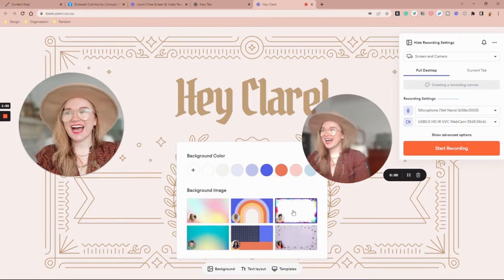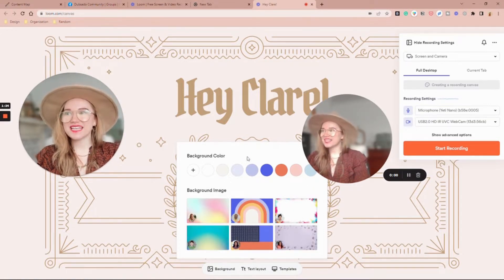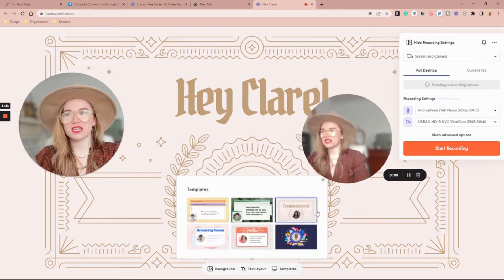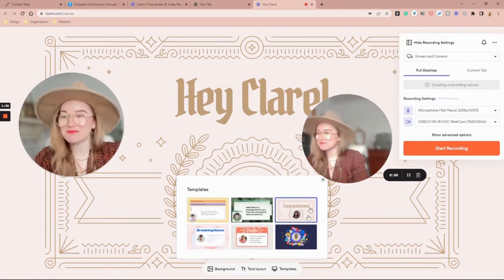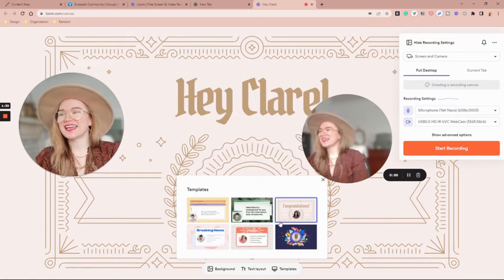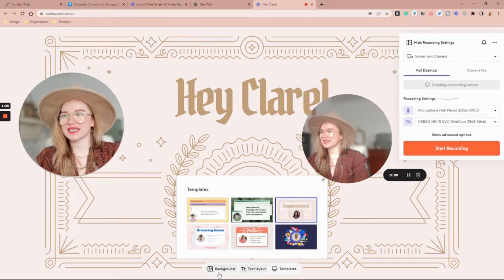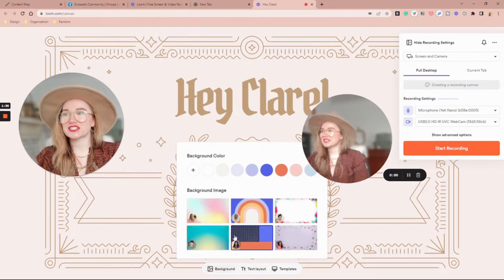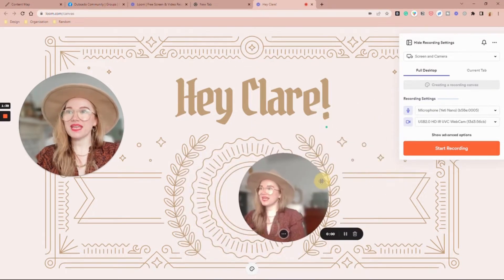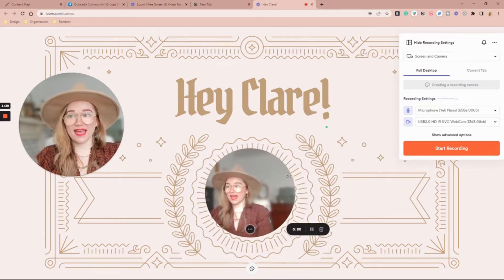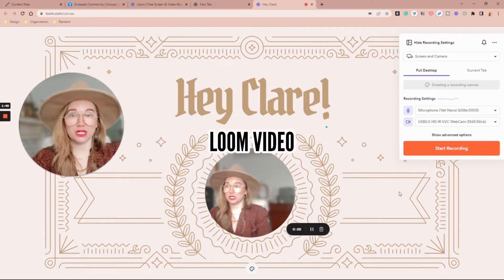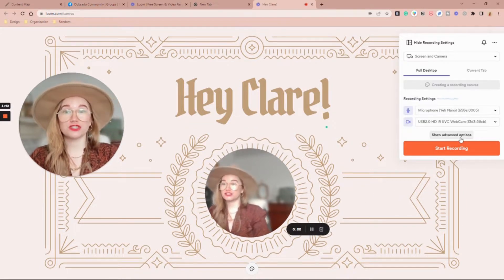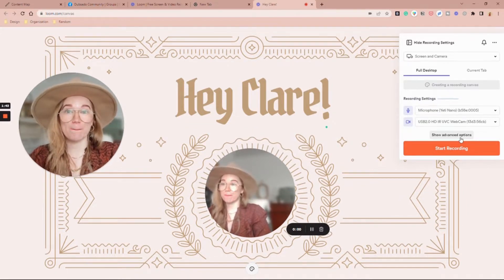My templates - I'm using the congratulations template but you can do whatever it is that you want. And then you just go ahead and film your video as normal and then I'll show you what it looks like to embed it.